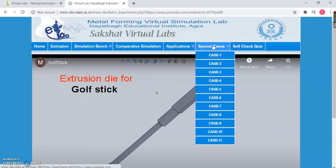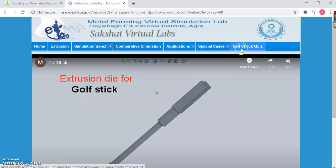Then we have certain special cases. These are cases where you will see various different shapes of mandrel. There are 11 cases — we call them special cases because these things are not quite easily available in physical labs. But with the help of virtual labs, you can easily visualize them.